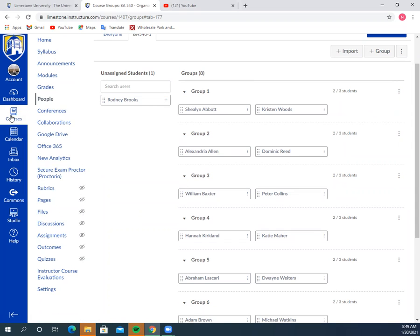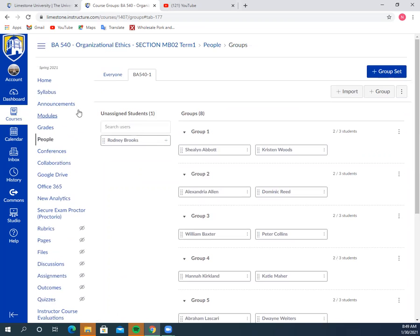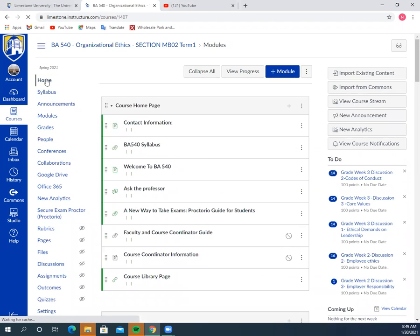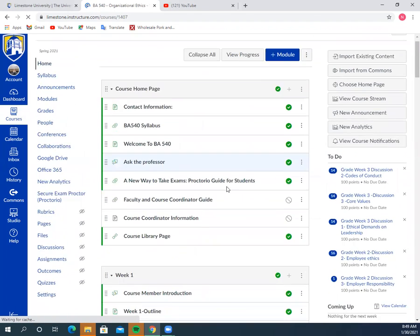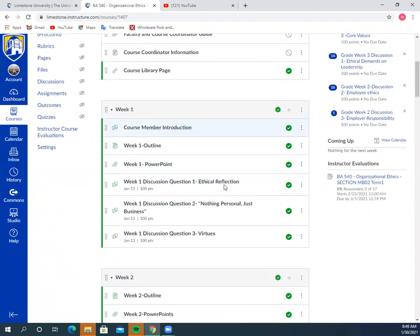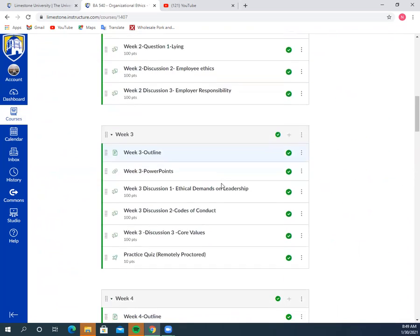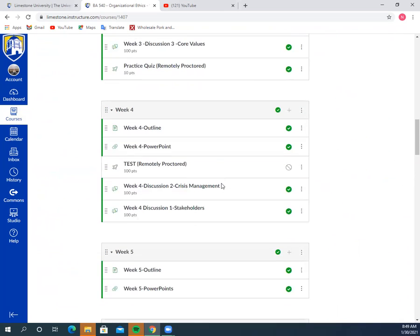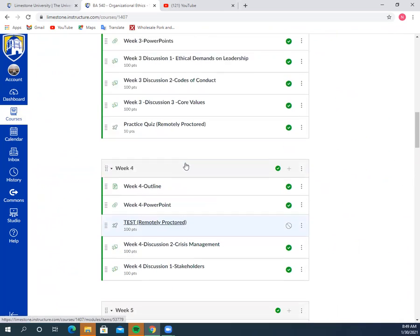The one last little thing in this video I'm going to talk about is our practice test. I'm going to go back to home. We have a Proctorio practice test this week. The practice quiz is not a big deal. You don't need to study for it; it's just a quick 10-pointer.